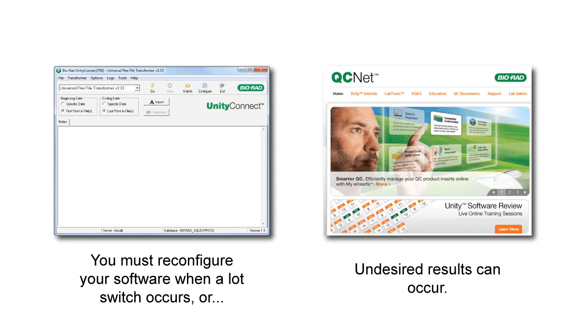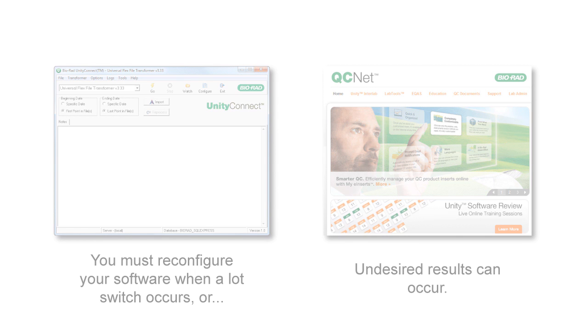Reporting data for the wrong lot can result in your data being added to the wrong peer group or worse. Your data may be rejected, or you could skew the peer group.